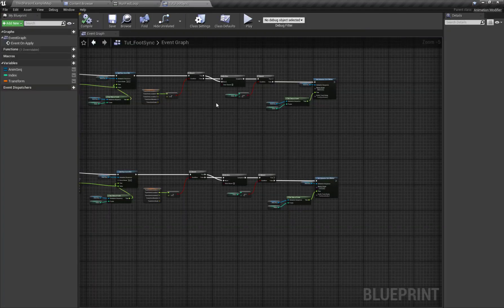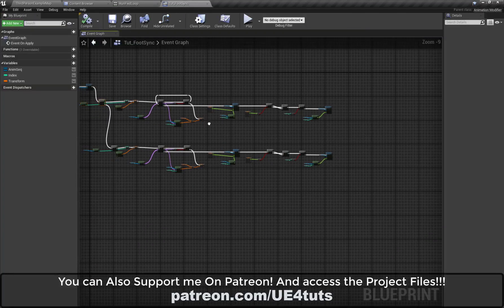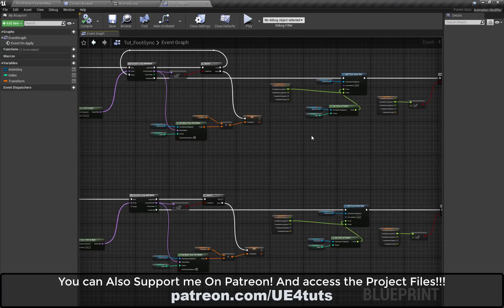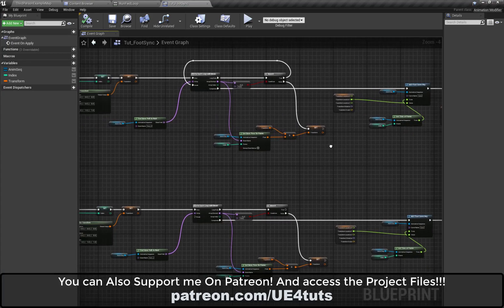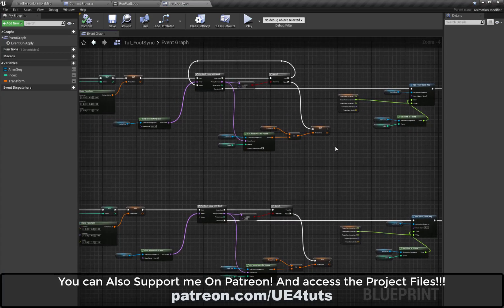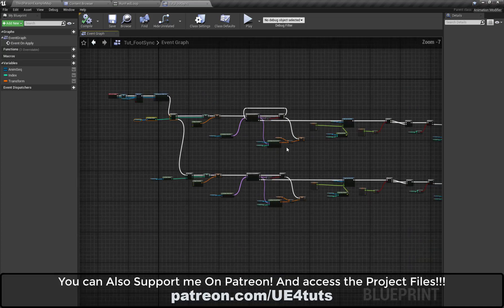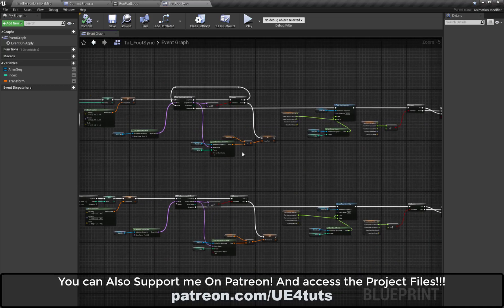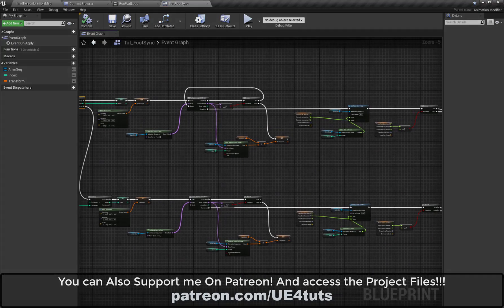I hope you guys liked this video. Don't forget to subscribe to my YouTube channel, and you can also support me on Patreon. Thank you guys, see you next time!